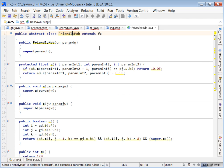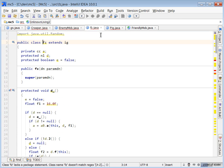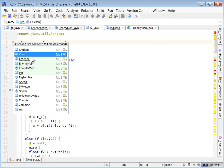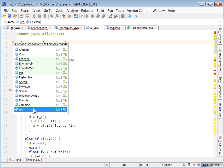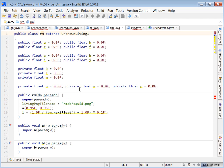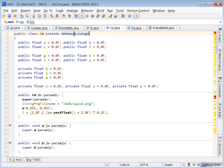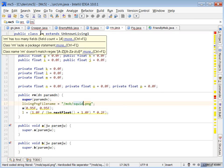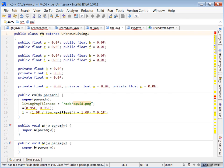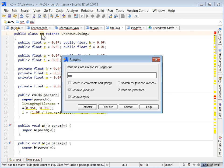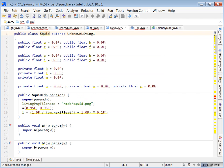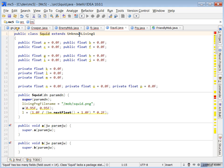I'm just trying to walk you through my thought process as I go through and pick apart obfuscated code. We have creepers, enemy, friendly mob. We have one more guy here. It's the squid. And squid extends unknown living1. So we can rename this squid. And unknown living1 base class is obviously for friendly water mobs.